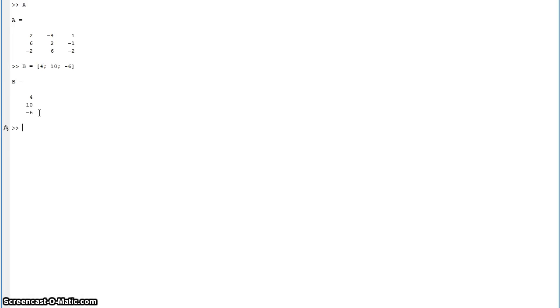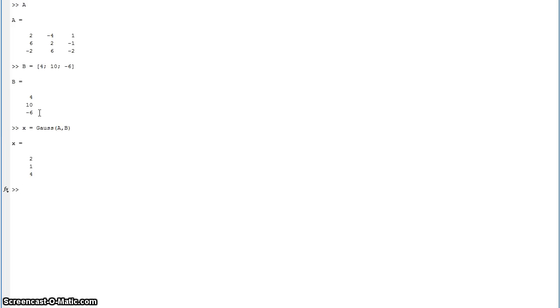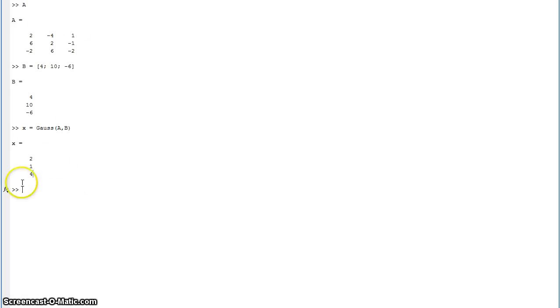Alright, so now we can run our function here, find out what the solution is. Pretty simple, just plug in your, call back on your function there, plug in the A and B. There we go, so there's the solution to this series of matrix here.